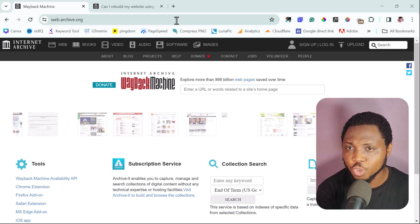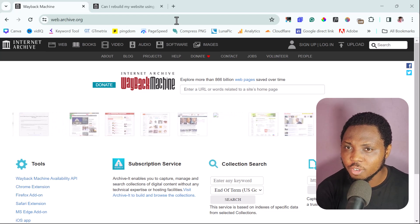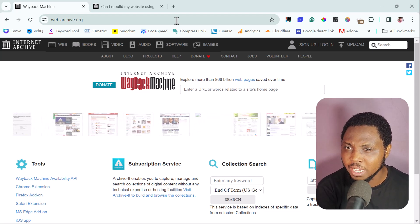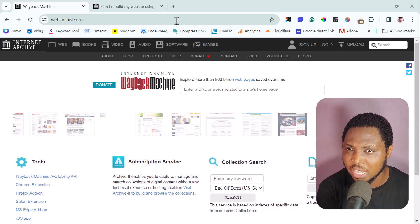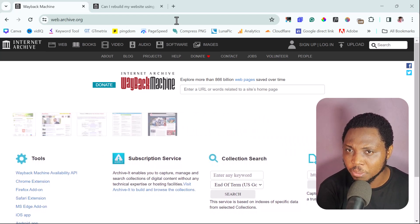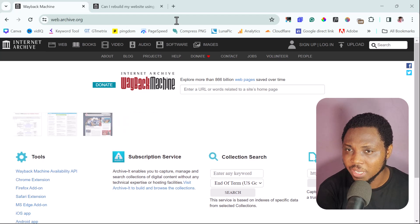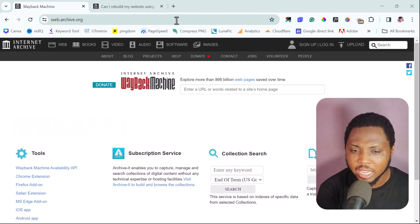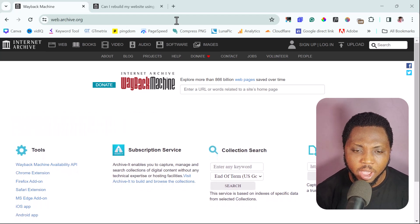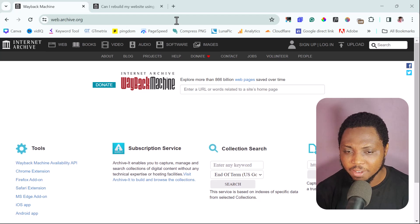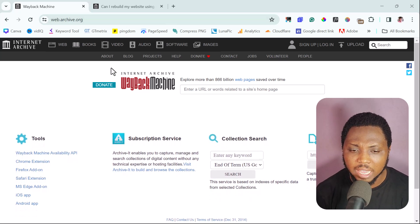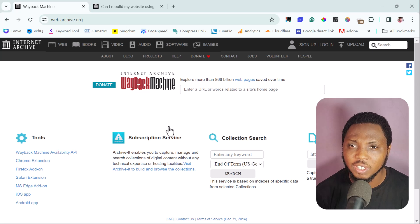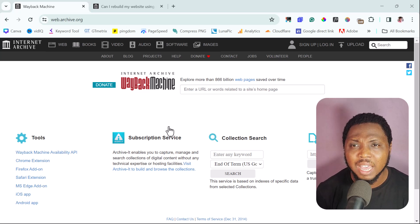Many people know the Wayback Machine to be useful for recovering deleted or old websites, but consider that the Wayback Machine also has a copy of your website — or any website you want to clone online. Right on screen here is web.archive.org, which you can easily type into your browser to access the Wayback Machine.